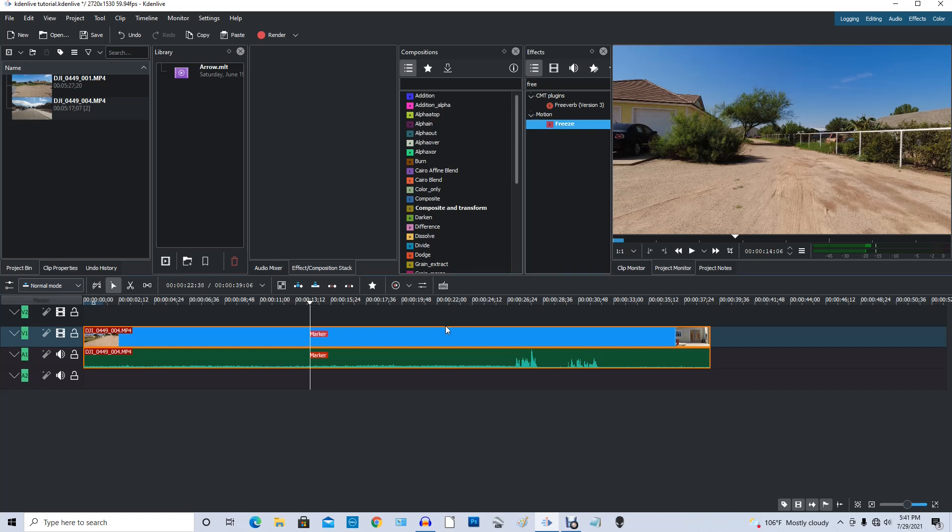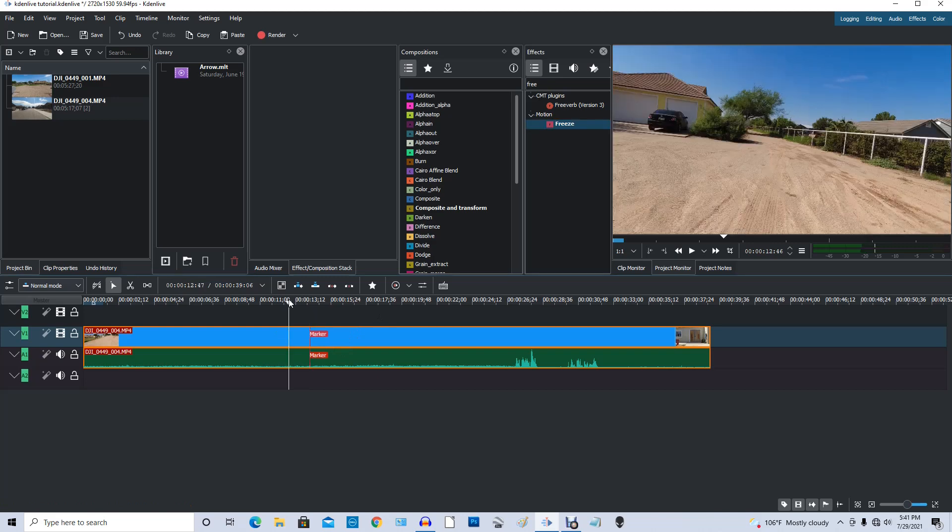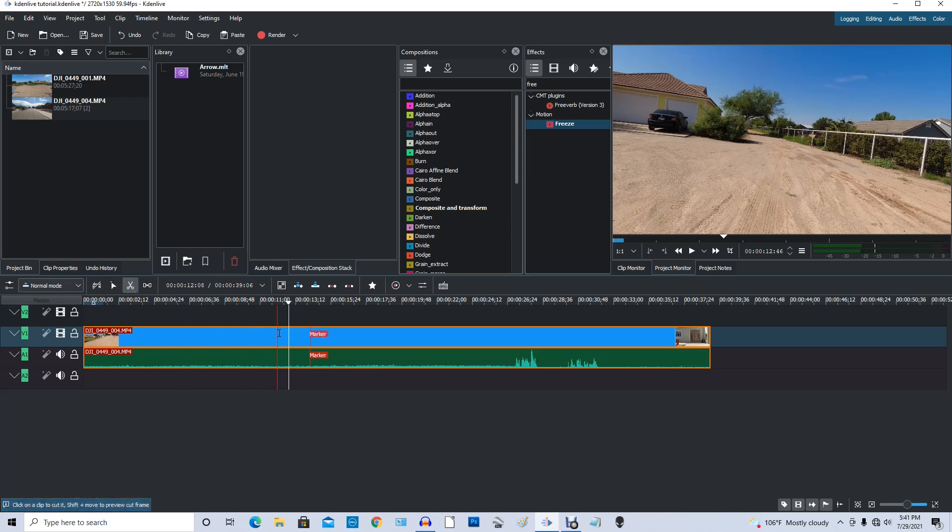So we want this to last about five seconds. So what I'm going to do, first thing I'm going to do is I'm going to cut the video right there on the marker. I'll go over to my scissors or you can click X on the keyboard and come down and get right on top of the marker. And there I got it right there. So I'm going to cut it right there.